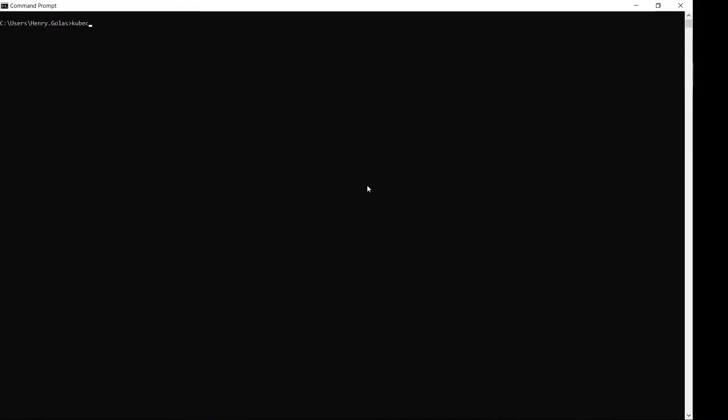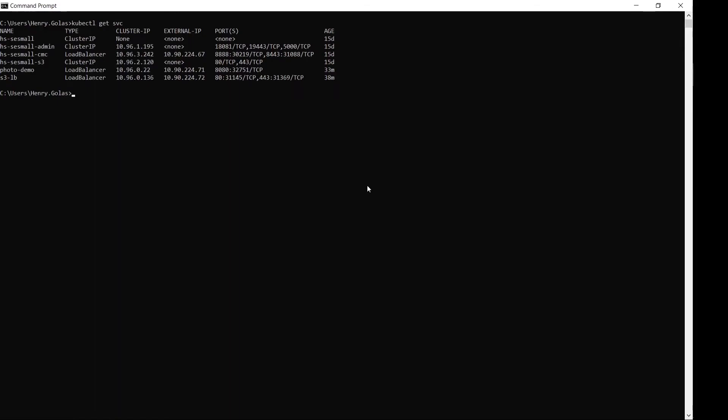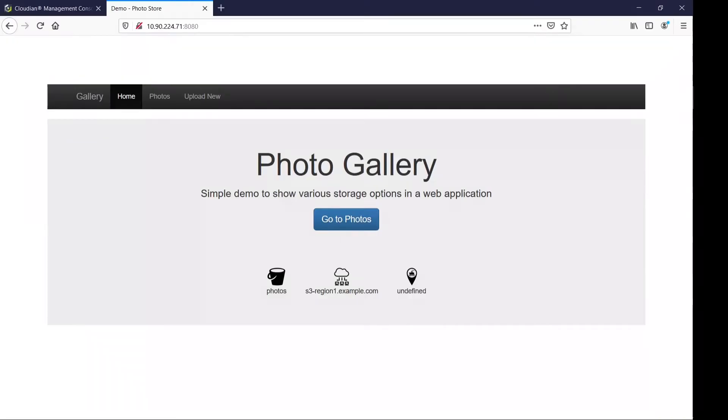To demonstrate how client applications would use the HyperStore cluster, I've moved over to another namespace and cluster. I've already created a load balancer service called S3LB to expose the external IP address of the load balancer to the outside network. I've also deployed a demo application called PhotoDemo. PhotoDemo is a web server that connects to an S3 bucket and displays whatever photos are inside. Using the Cloudian Management Console, I've pre-created a bucket called Photos for this demo.